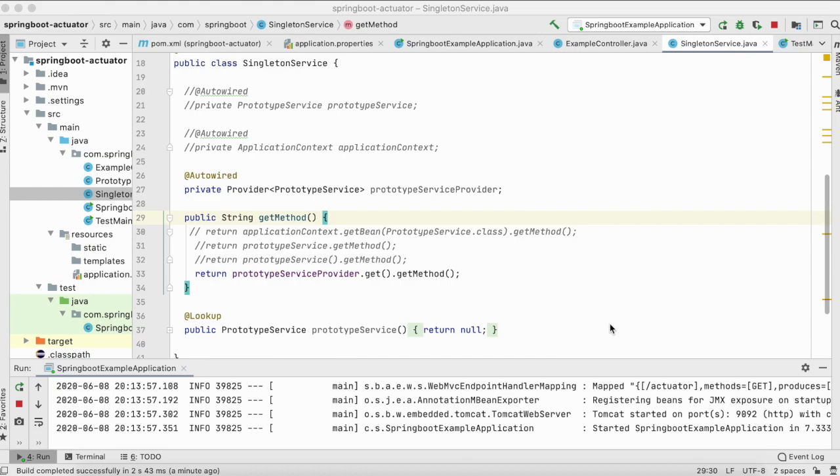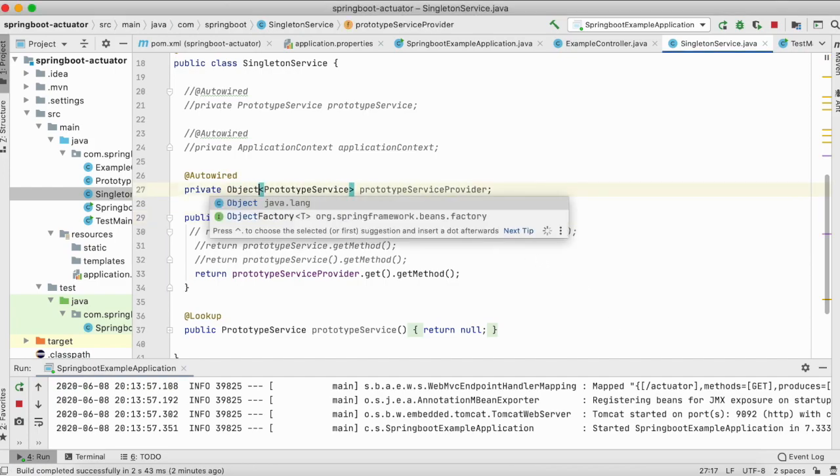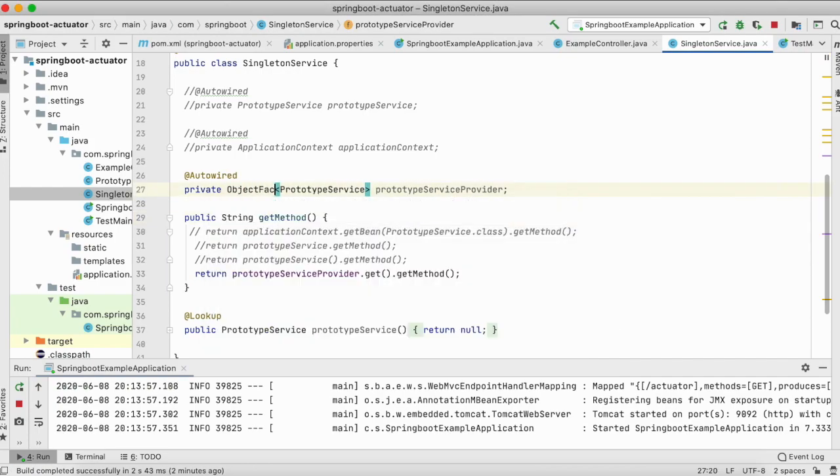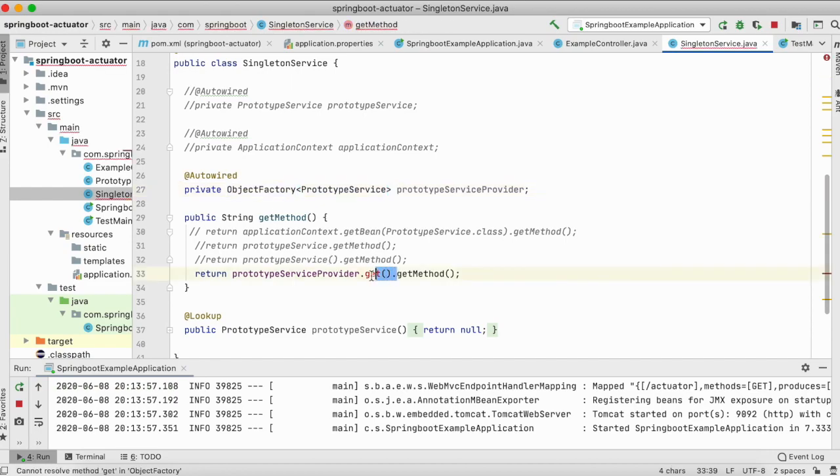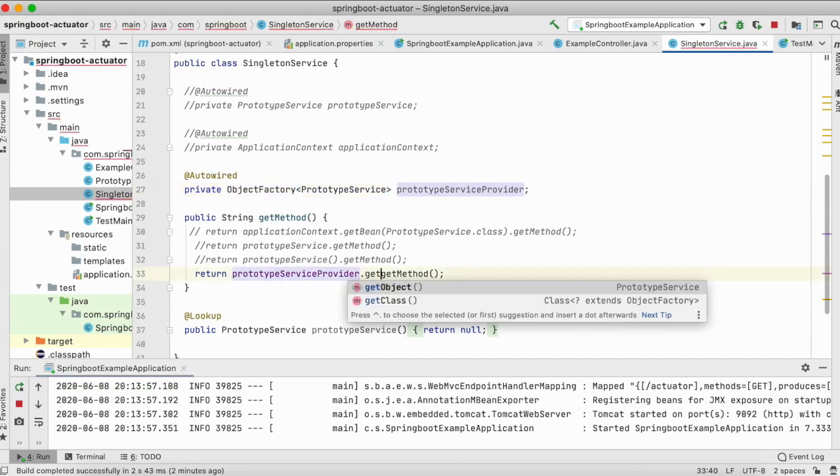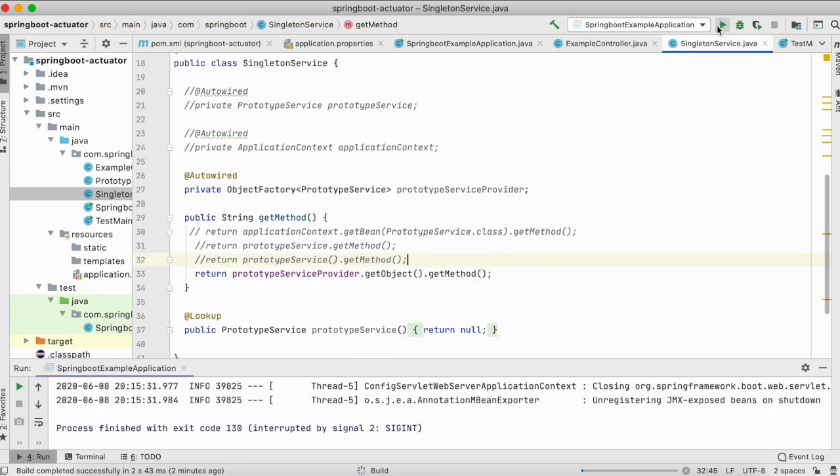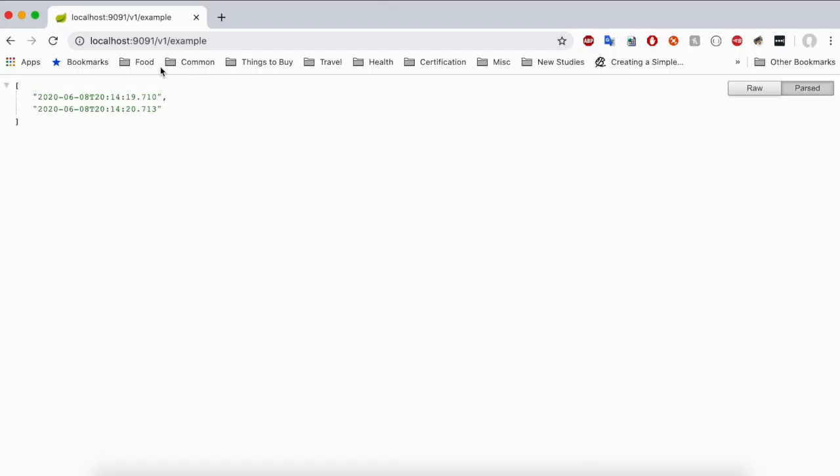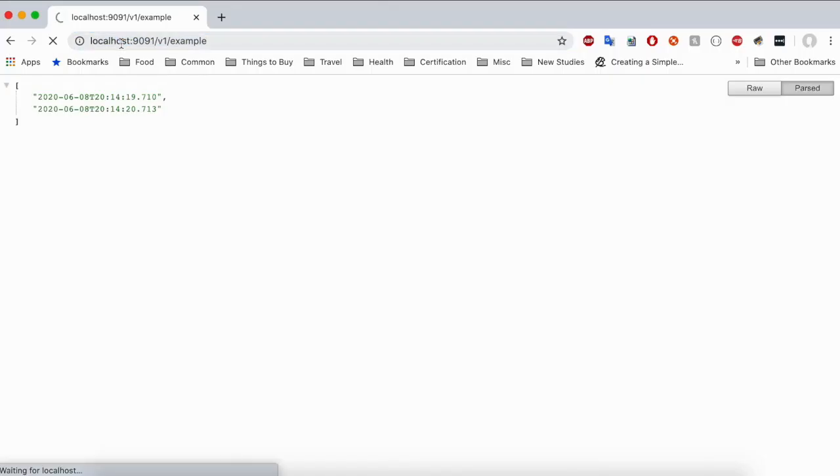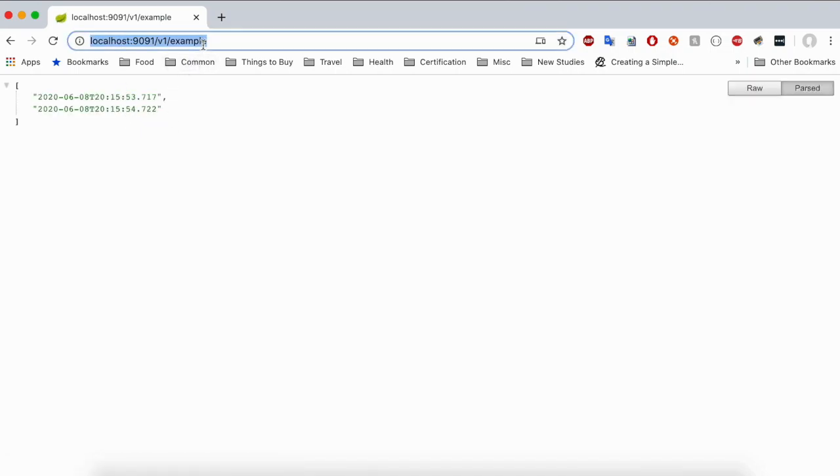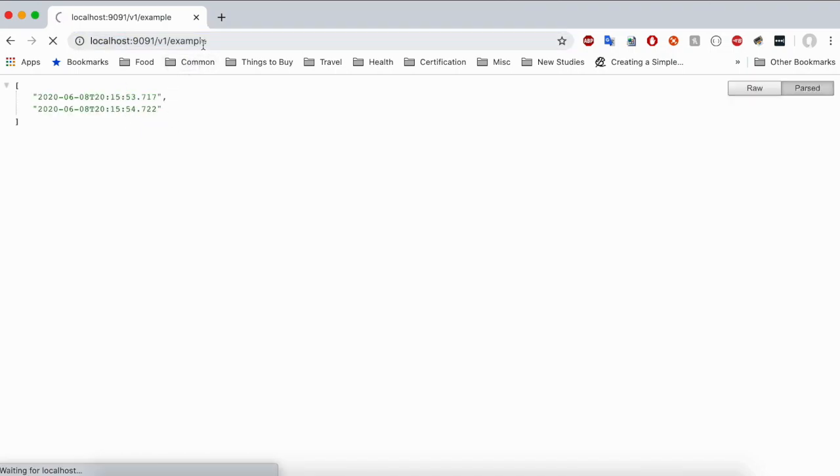So you're using something that is not a Spring-specific component inside a Spring project. So for this, Spring is giving its own initiative which is ObjectFactory. What you can do is you can simply replace this Provider with ObjectFactory. And then here do getObject dot getMethod and it would work. So let me quickly restart the server and let's go refresh in the browser. And you could see here we have got different data. So it is working there.